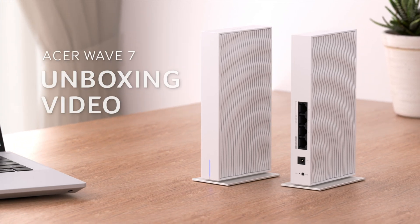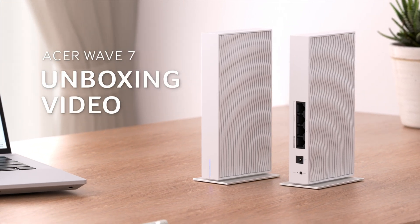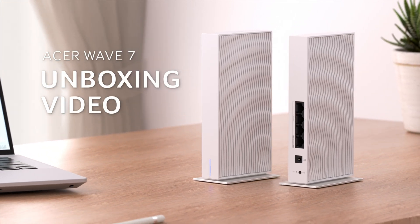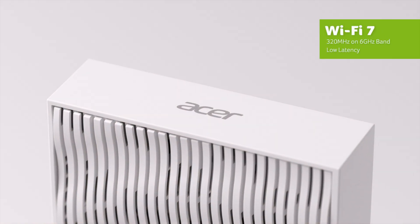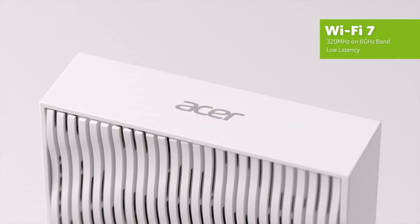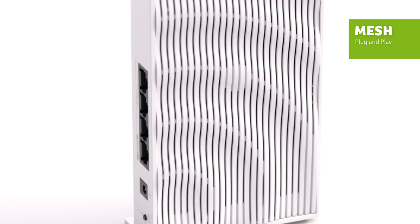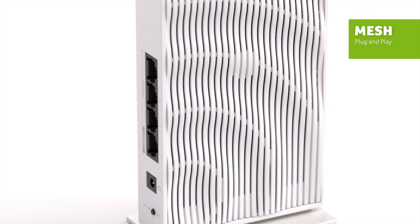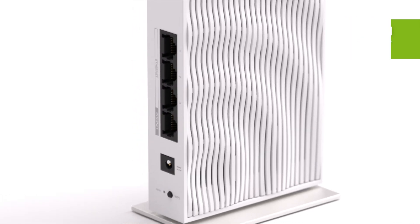Welcome to the unboxing of the Acer Wave 7, a sleek Wi-Fi 7 mesh router. It supports the new 6 GHz band for faster speeds and reduced latency, and its easy mesh plug-and-play setup ensures strong Wi-Fi coverage throughout your home.